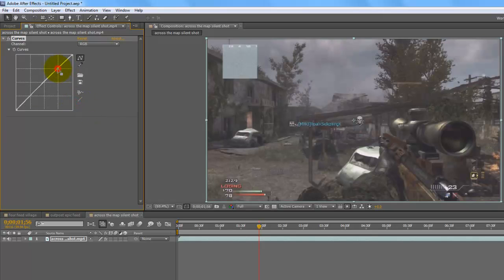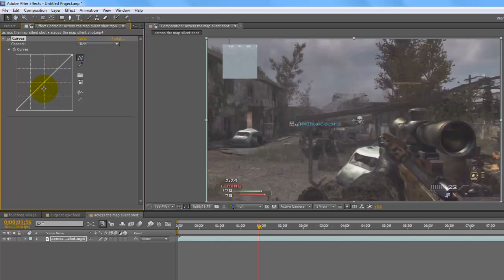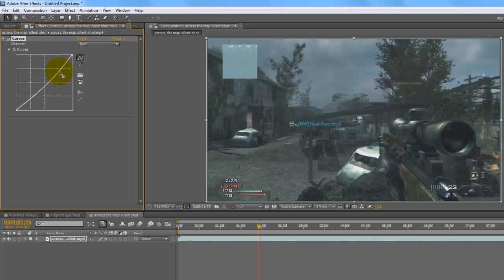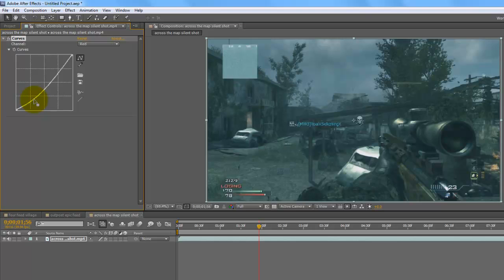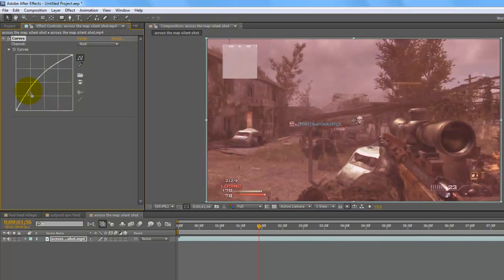That's the RGB parameter. If you go into the red parameter, the same principle applies — the top half of the line controls the brighter parts and the bottom controls the darker parts. If you click anywhere on the top half and drag up, it will add red to the brighter parts. If you drag it down it takes away red from the brighter parts. On the darker part, dragging down takes away red from the dark parts and dragging up adds red to the shadows.